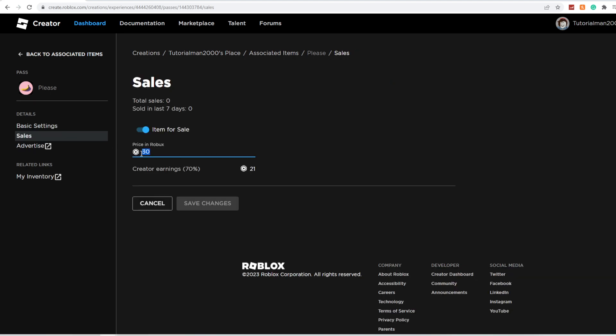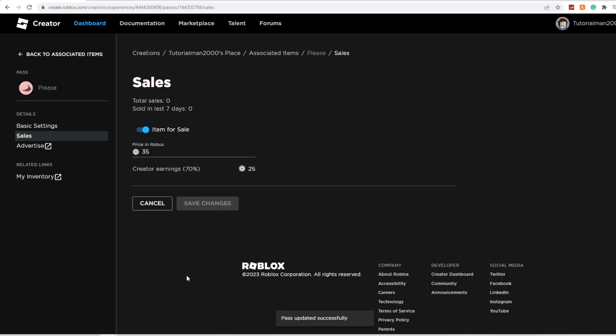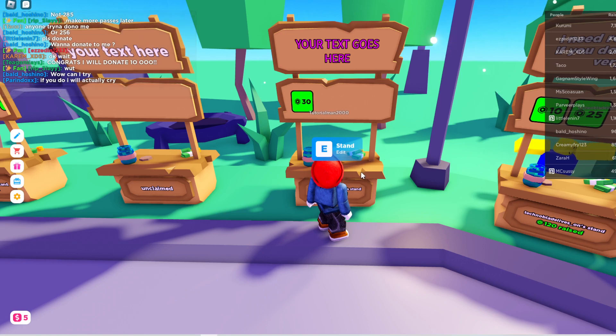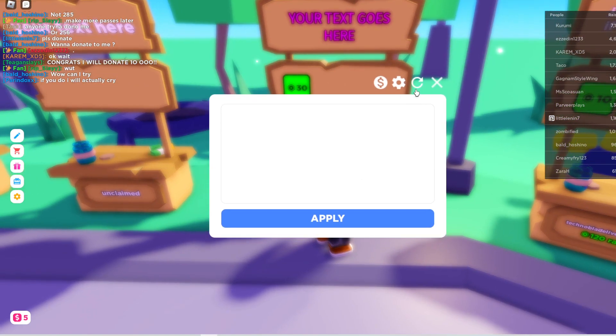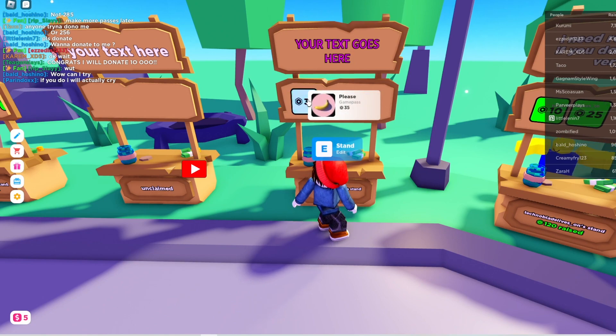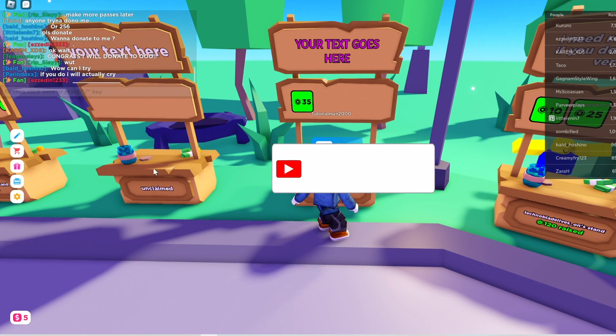You can change your price here. Let's say I wanted to change it to 35. You're going to save your changes and when you go back into Roblox, you'll be able to edit your stand, refresh it, and it'll change to 35.